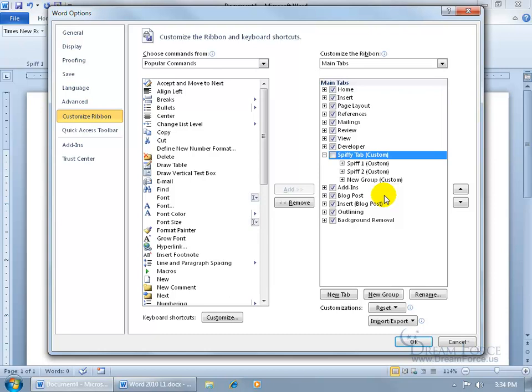Or if you want to get rid of it altogether, you know, go ahead and select it, and just click on Remove, and it removes the tab and the corresponding groups. They're gone. Can't bring them back, okay?